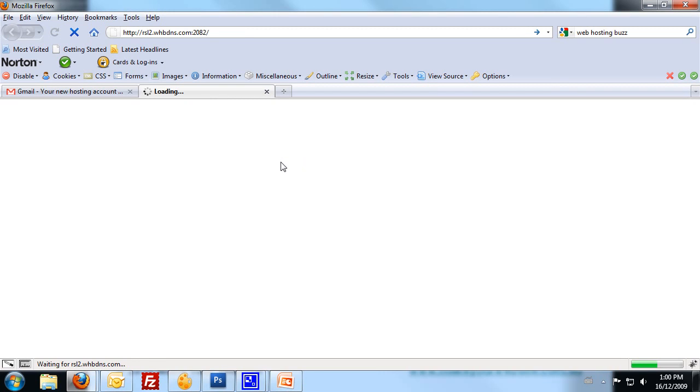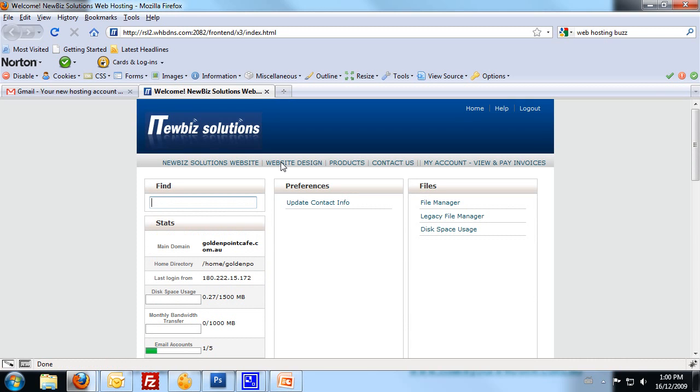Once you log into there, you'll see that our control panel comes in. So I'm already logged into mine. You'll just need to put in your credentials.